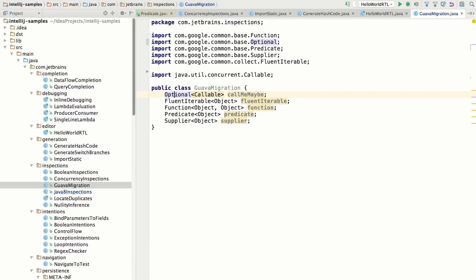Prior to Java 8, a lot of this stuff was only available through a popular library called Guava. And now that Java 8 supports a lot of these functional primitives, you can start migrating away from Guava to use them directly in Java 8. And IntelliJ IDEA 16 gives you inspections to be able to do that.